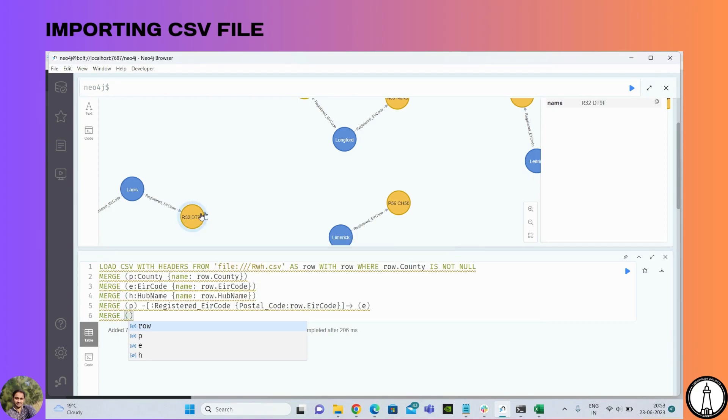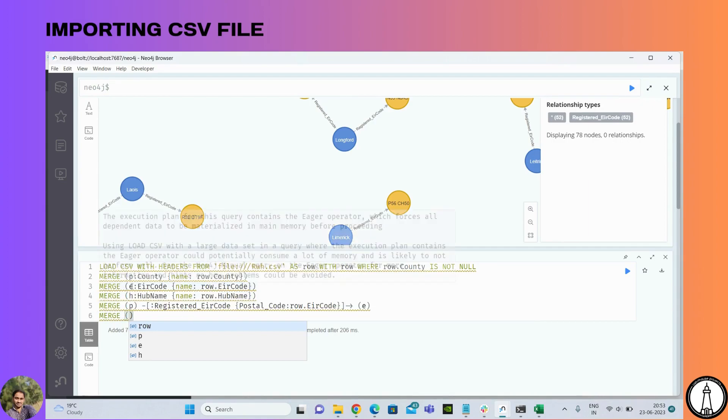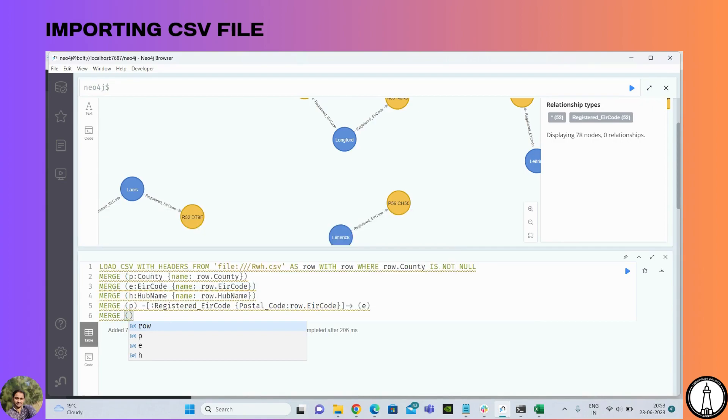I want to connect the node from this node — from the AER code — so I am giving it from the AER variable.